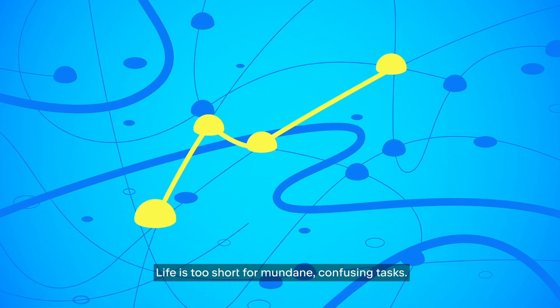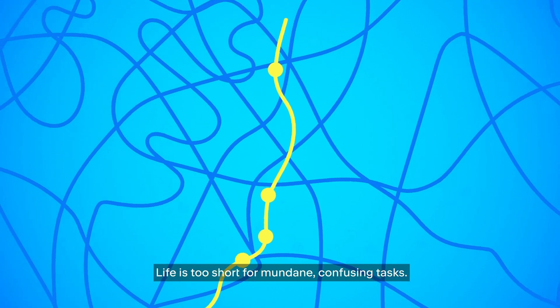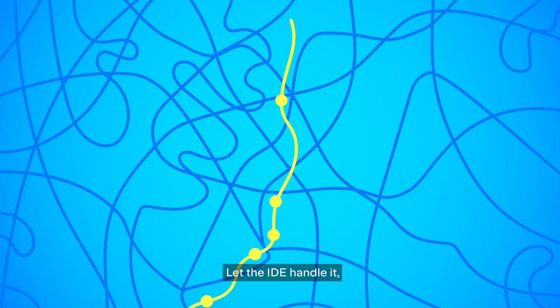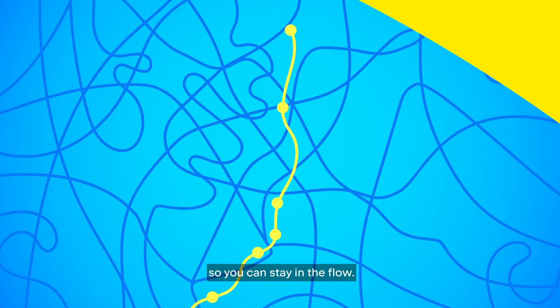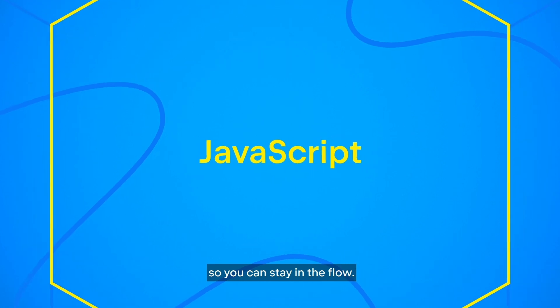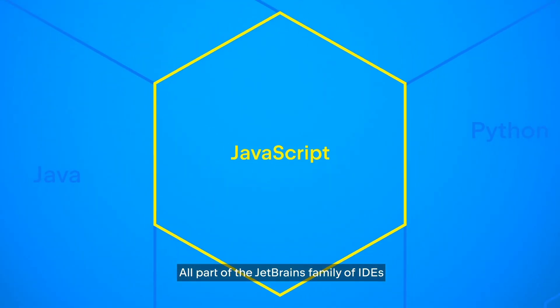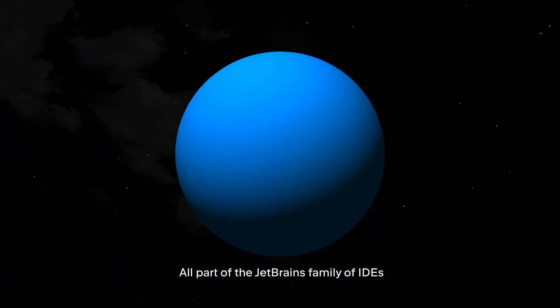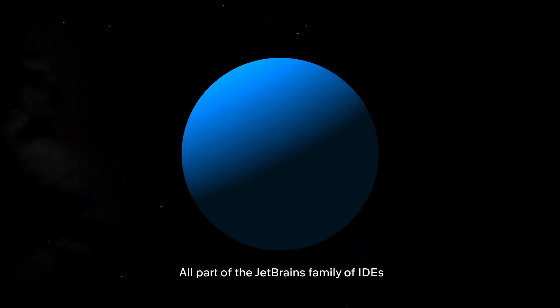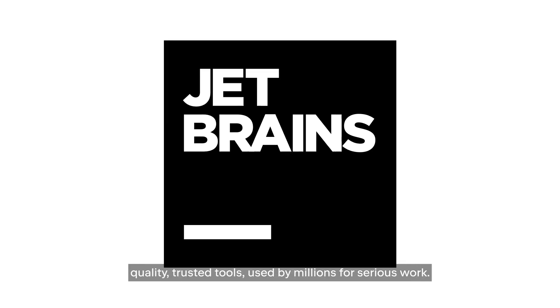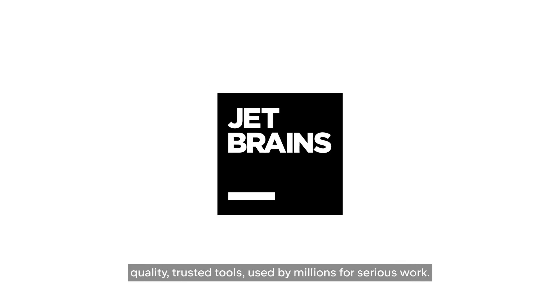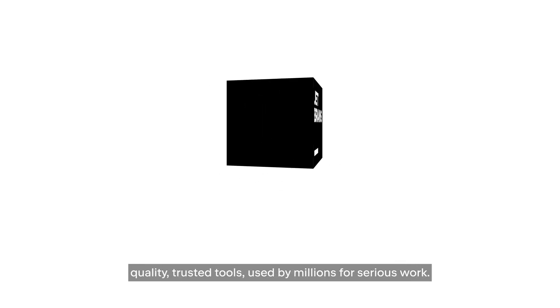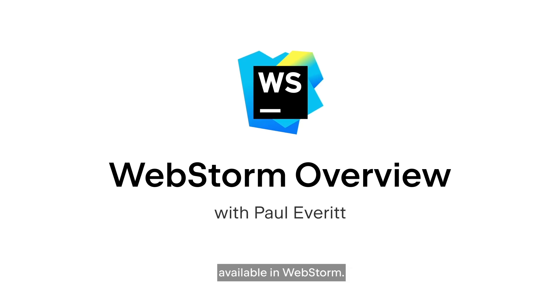Life is too short for mundane, confusing tasks. Let the IDE handle it so you can stay in the flow. All part of the JetBrains family of IDEs. Quality, trusted tools used by millions for serious work. Let's see some of the features available in WebStorm.